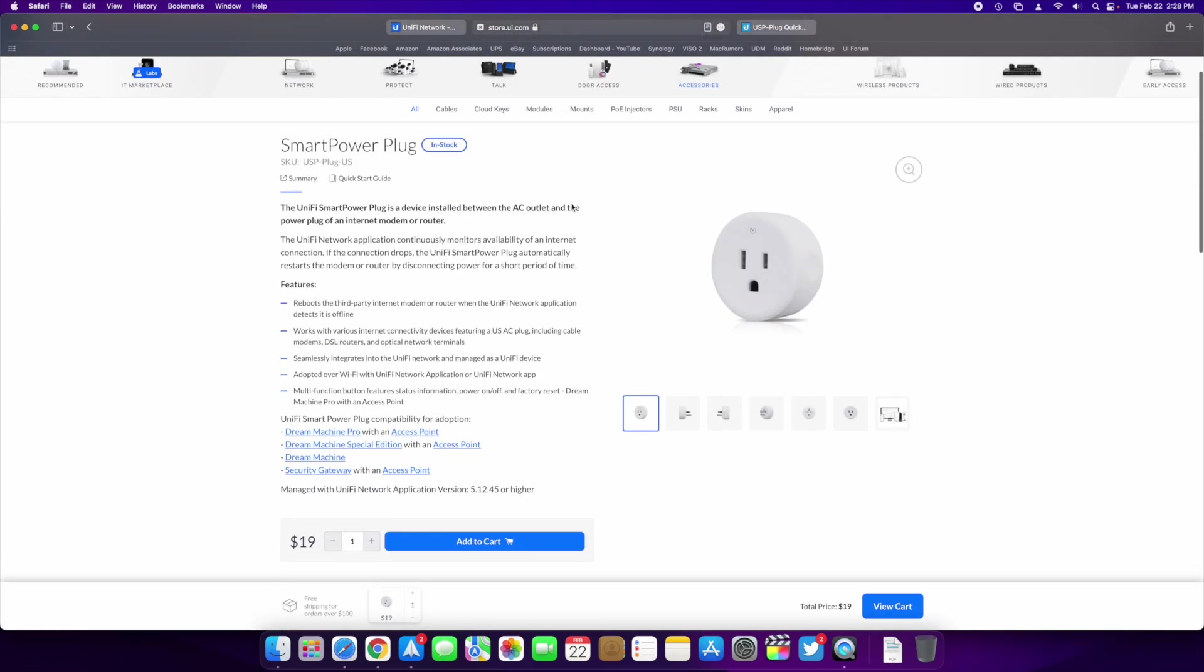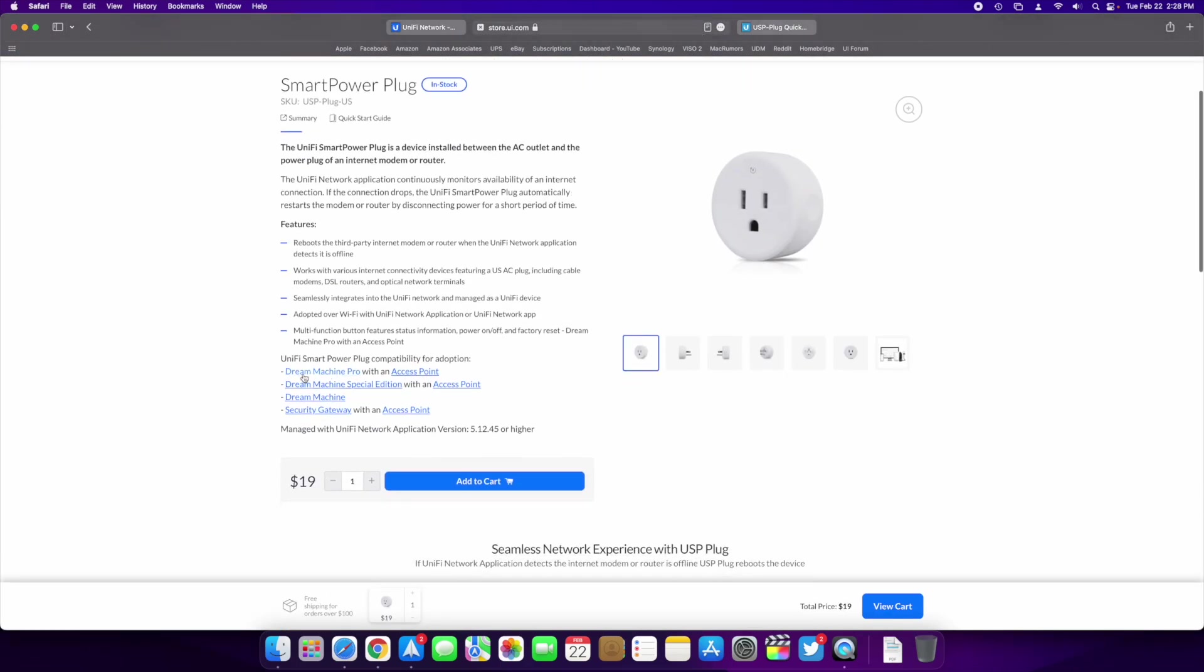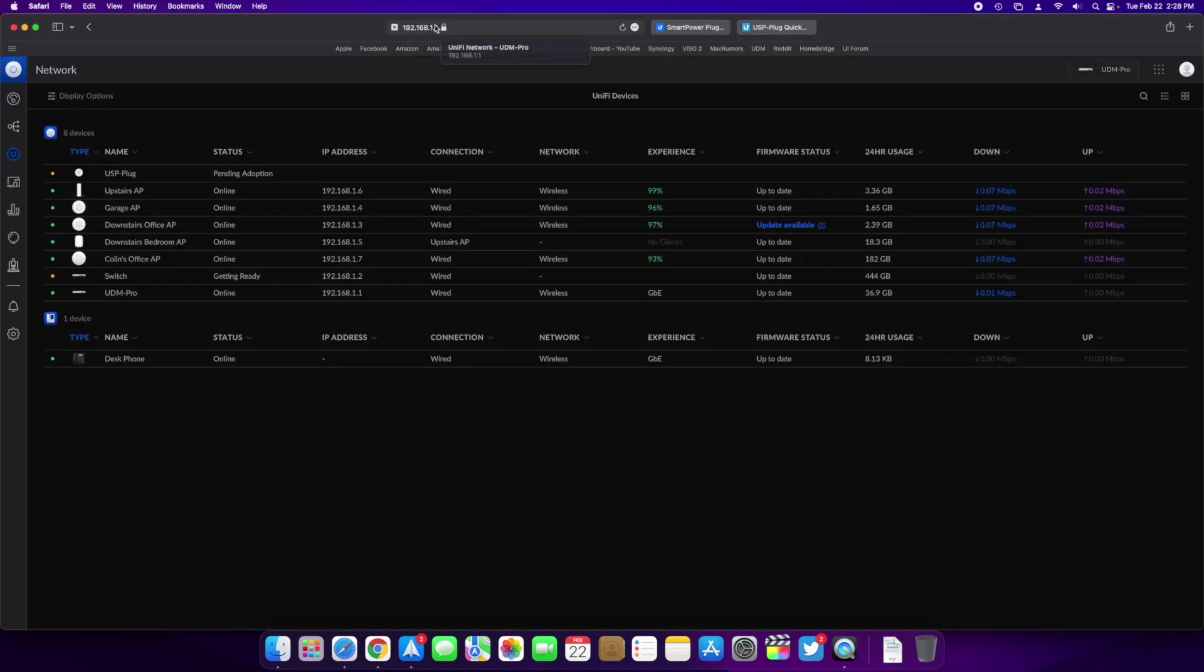This is on a UDM Pro, but according to the page it can be a Dream Machine Pro, yeah, it's a Dream Machine Pro, it can be a Dream Machine Pro with an access point, a Dream Machine Special Edition with an access point, a Dream Machine which is the one with the access point built in, or a security gateway with an access point. So it's managed with the UniFi network application version 5.12.45 or higher, so basically if you're running that and you have an access point you can use this plug.